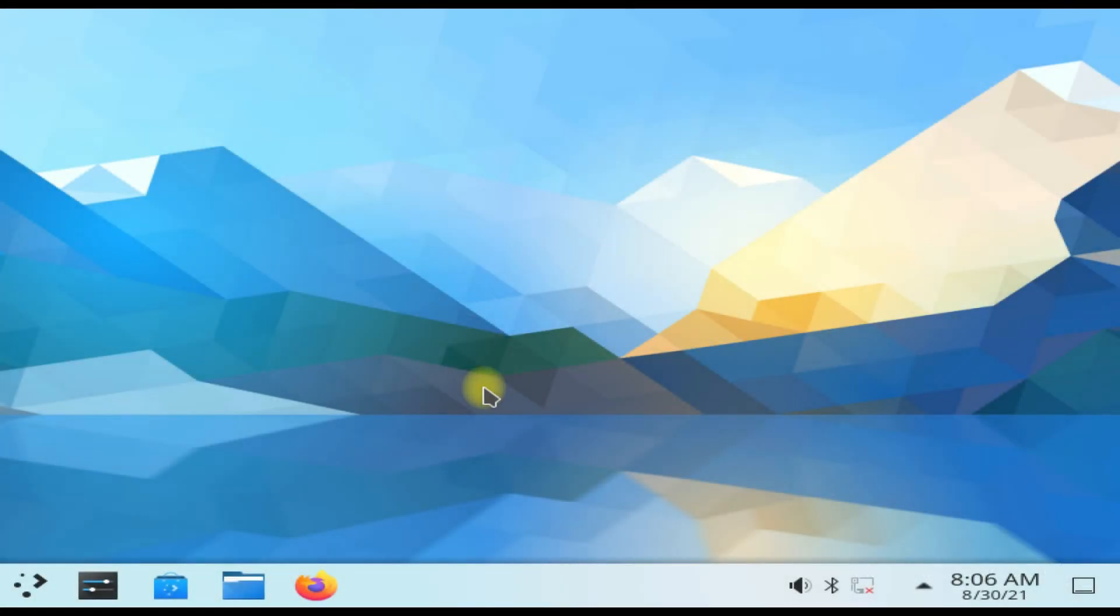KDE Neon is all yours. Enjoy using it. Anything to ask? Comment it. Thanks for watching, good day.